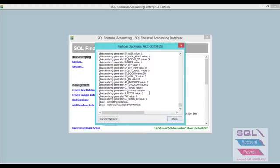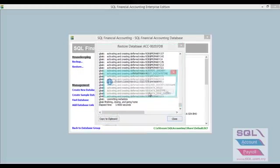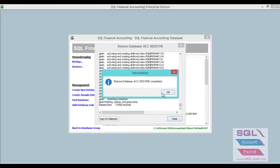So just let it run until it prompts restore database complete. Then you click OK.